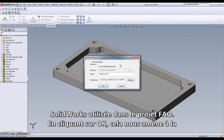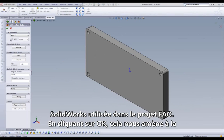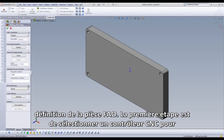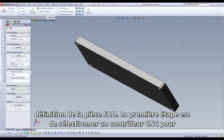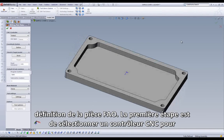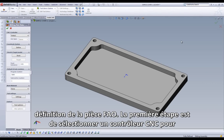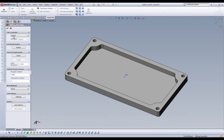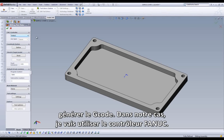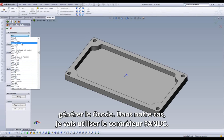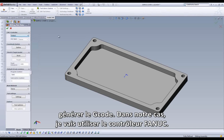When I click on OK, it brings us to our CAM part definition. Our first step is selecting a CNC controller to handle our G-code output. In this particular case, I will be using the FNUC controller.